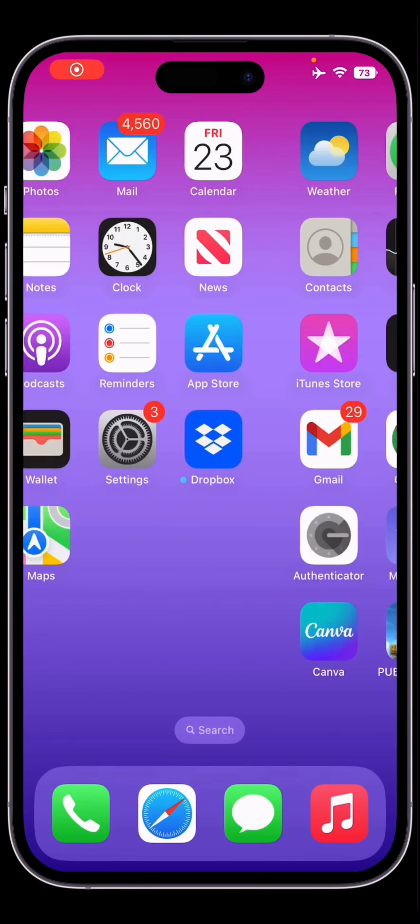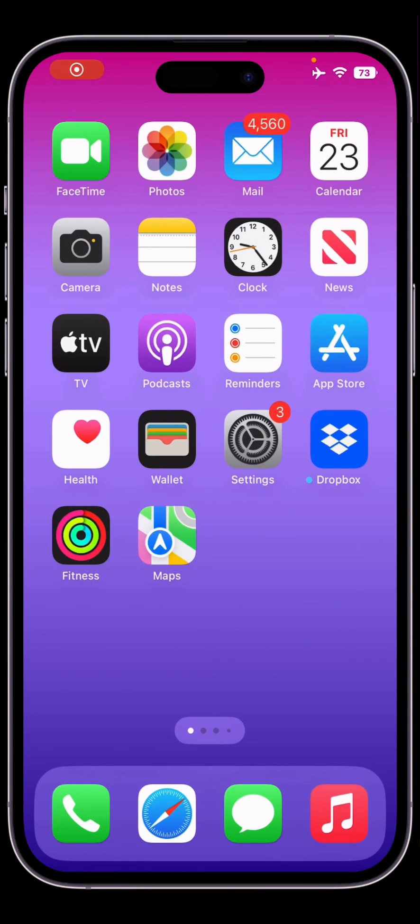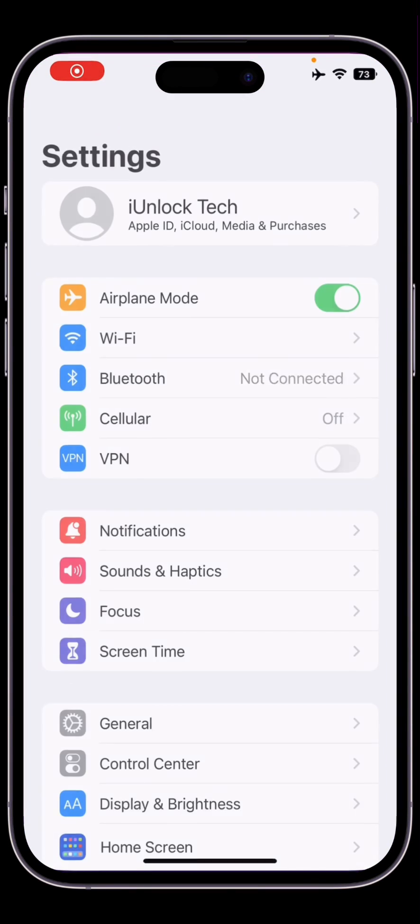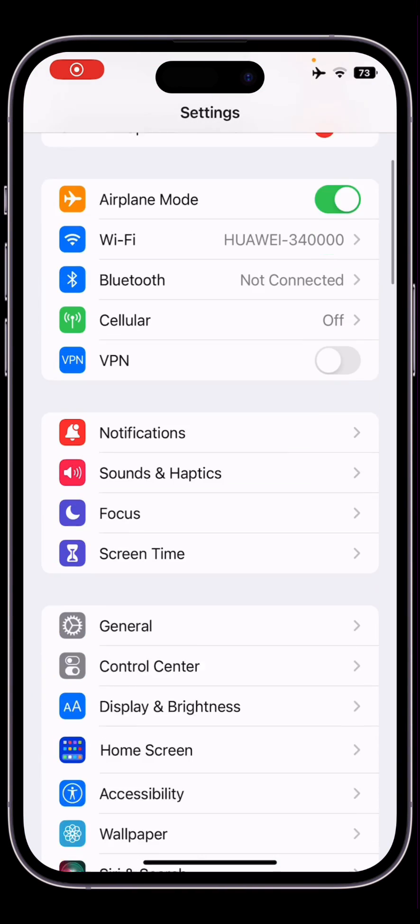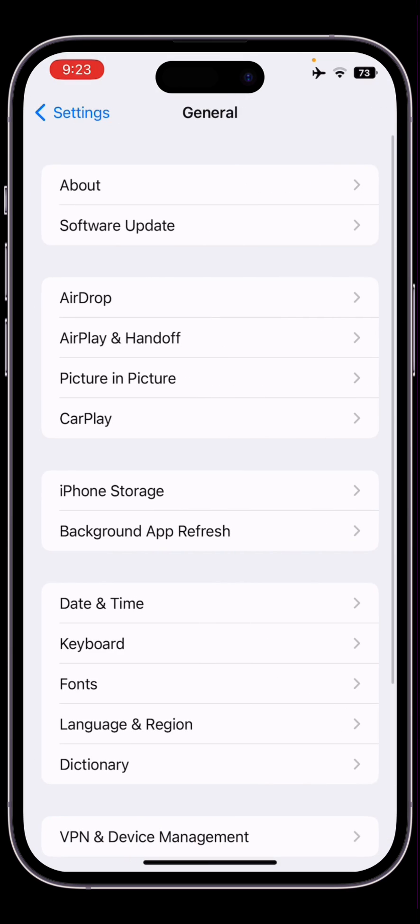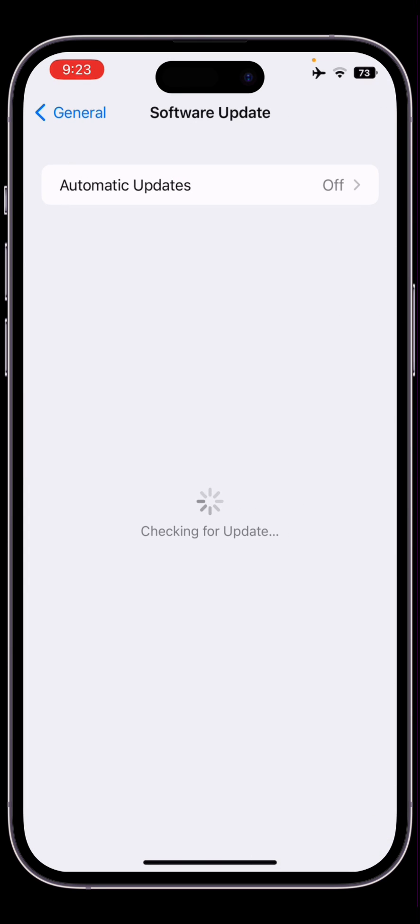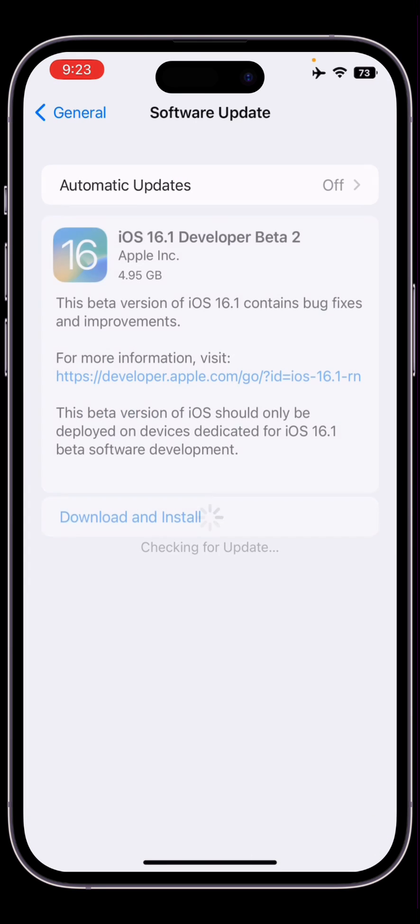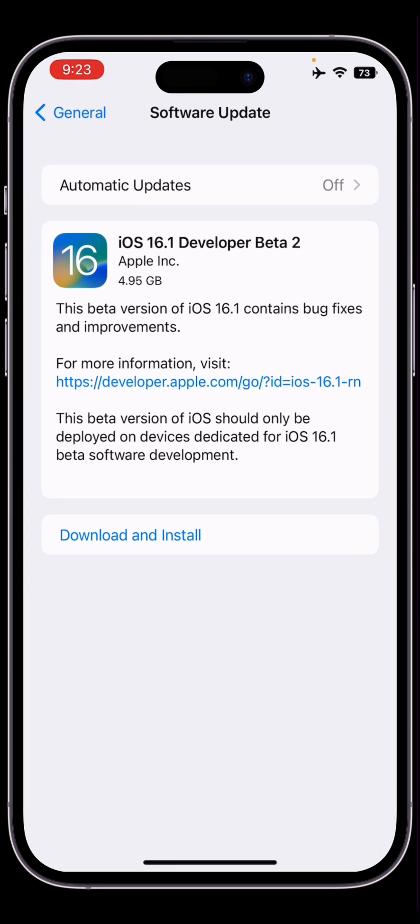Hello everyone, welcome back to another video. In this video I'm going to show you how to fix if your new software update is not showing on your iPhone. As you can see, there is no update showing, but the beta is showing. If you are trying to update your iPhone but it's showing the beta version...